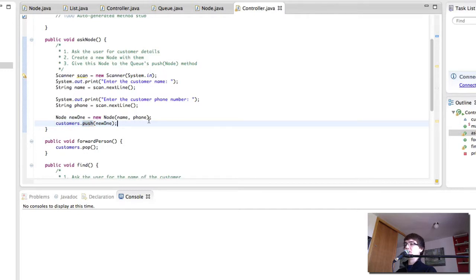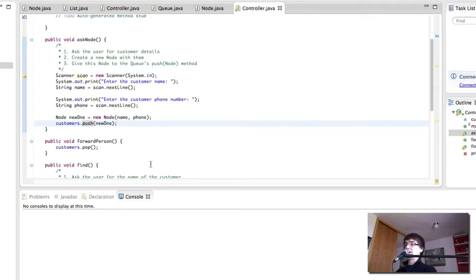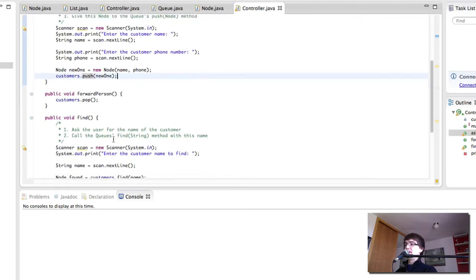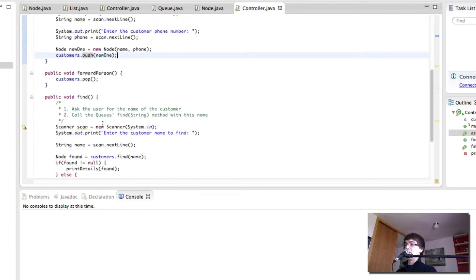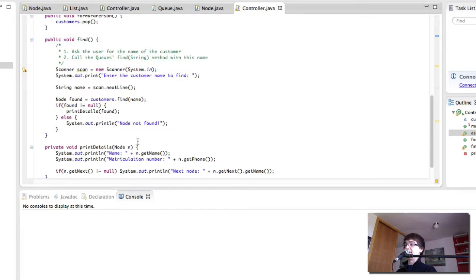As we know, is going to add a new node at the beginning of the queue. ForwardPerson is going to call the pop method of our queue, which is going to remove the last person of the queue. This is simply so that we can remove the last person and just hand it over. Find is going to find a node in the queue and then it's going to print the details out.